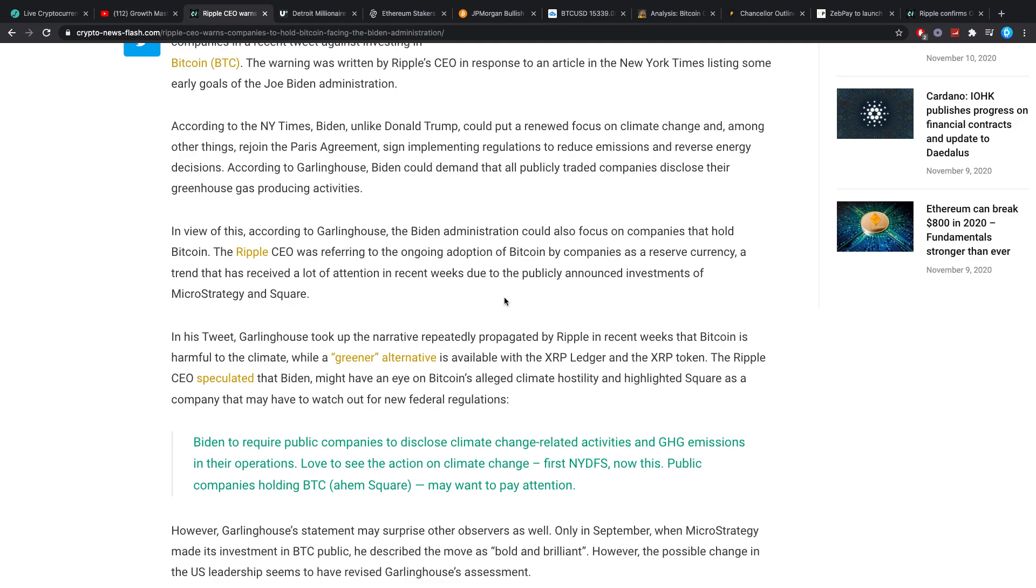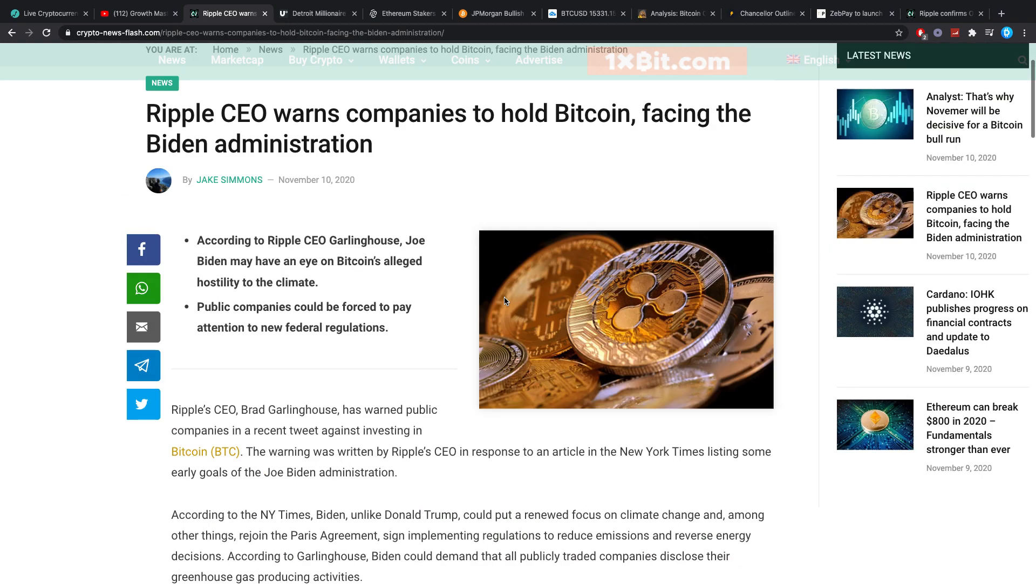Garlinghouse took up the narrative repeatedly propagated by Ripple in recent weeks that Bitcoin is harmful to the climate while a greener alternative is available with the XRP ledger and XRP token. The Ripple CEO speculated that Biden might have an eye on Bitcoin's alleged climate hostility and highlighted Square as a company that may have to watch out for new federal regulations.